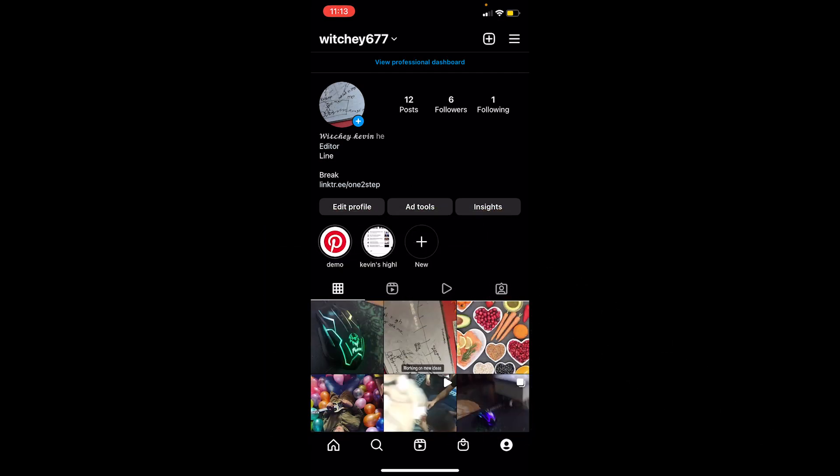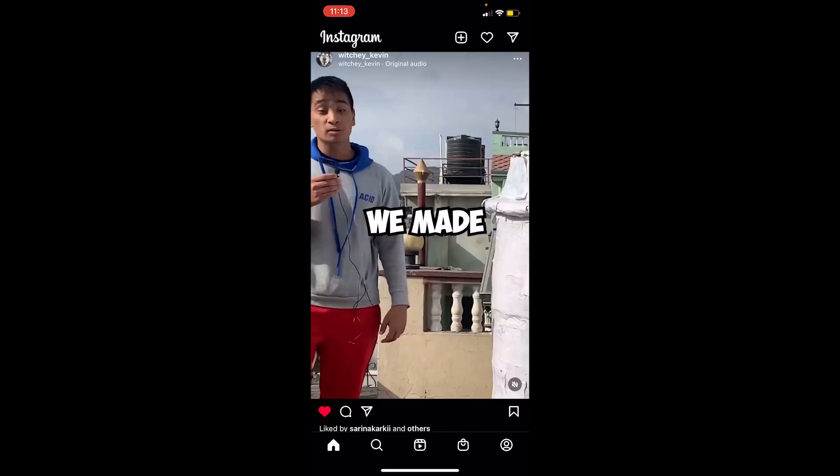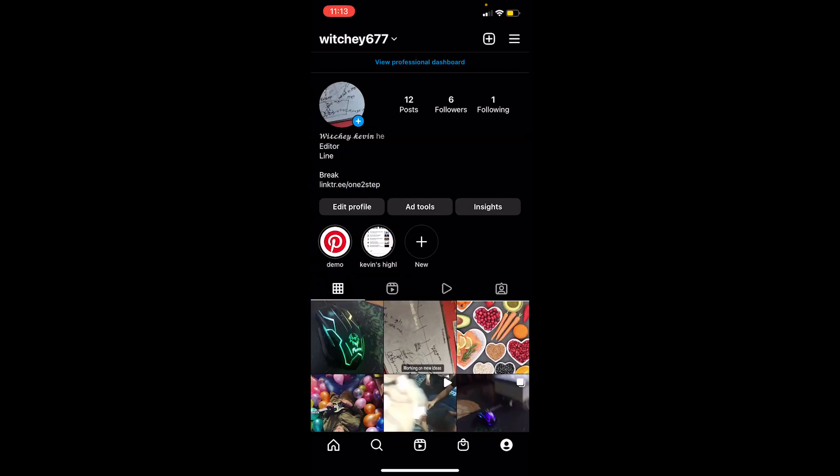First step, you want to click on the profile picture icon at the bottom right corner of your screen on Instagram and come to your profile.